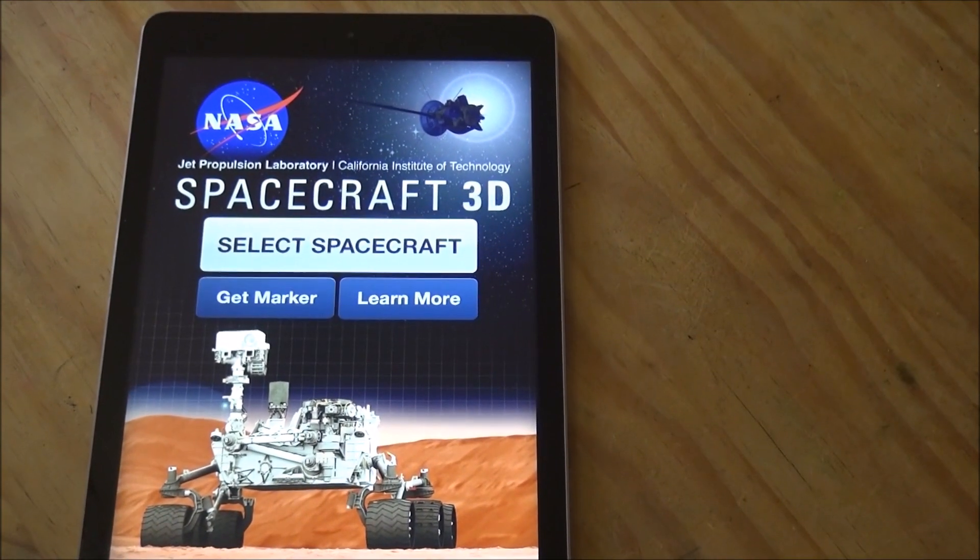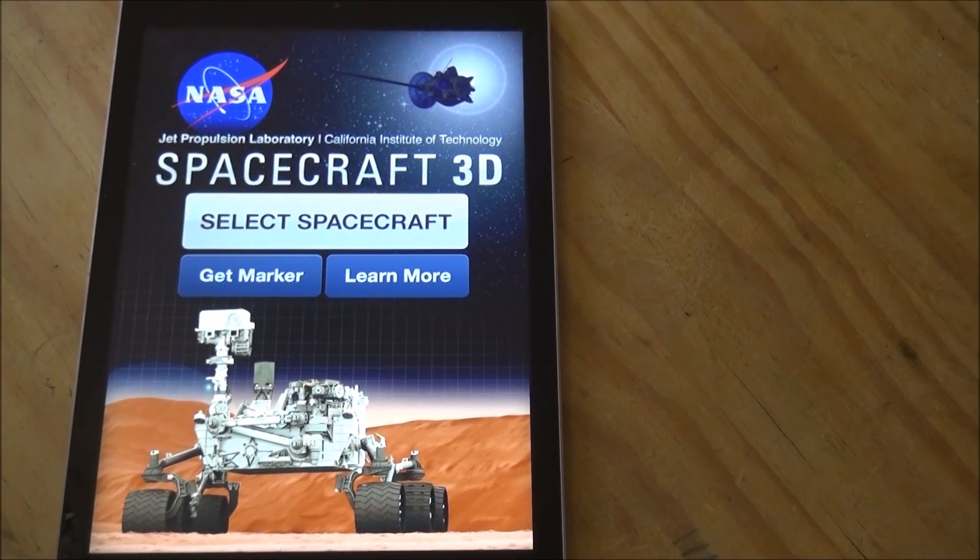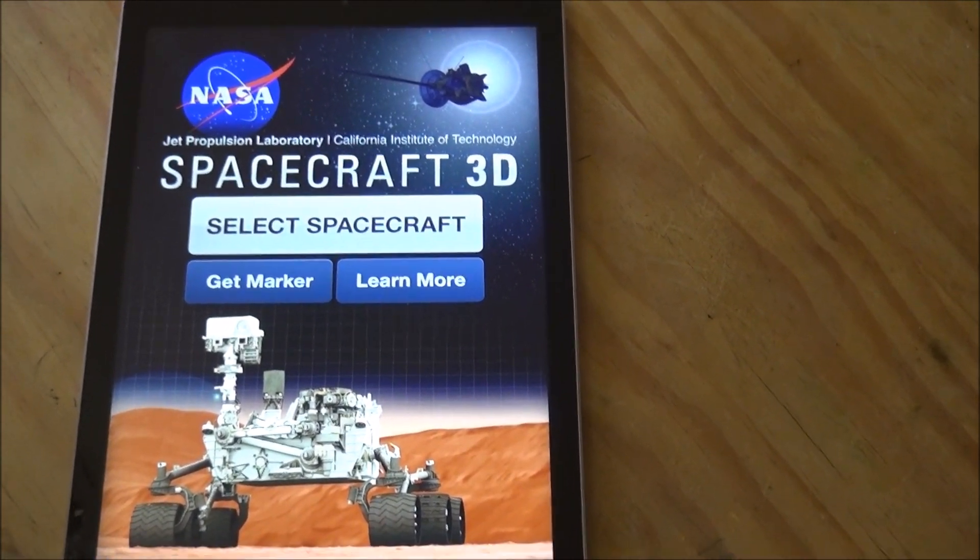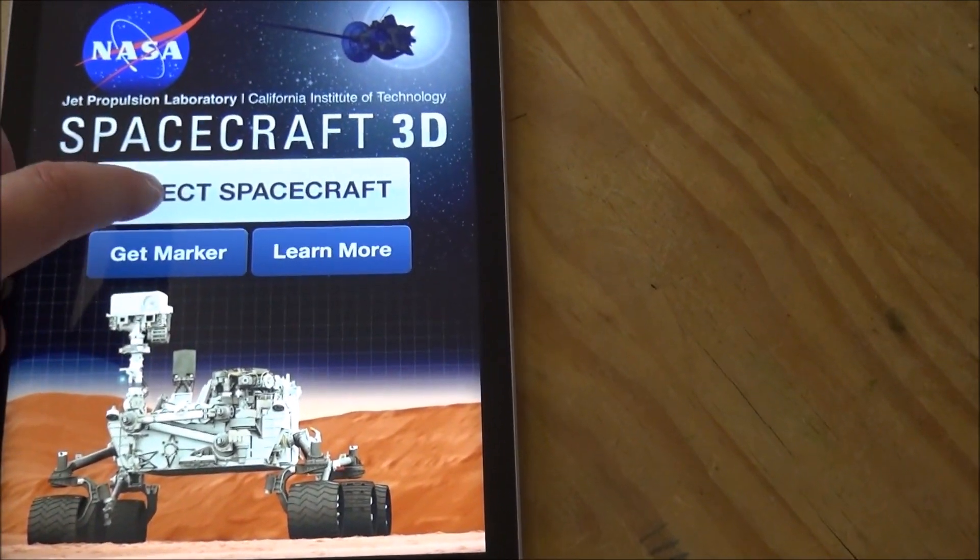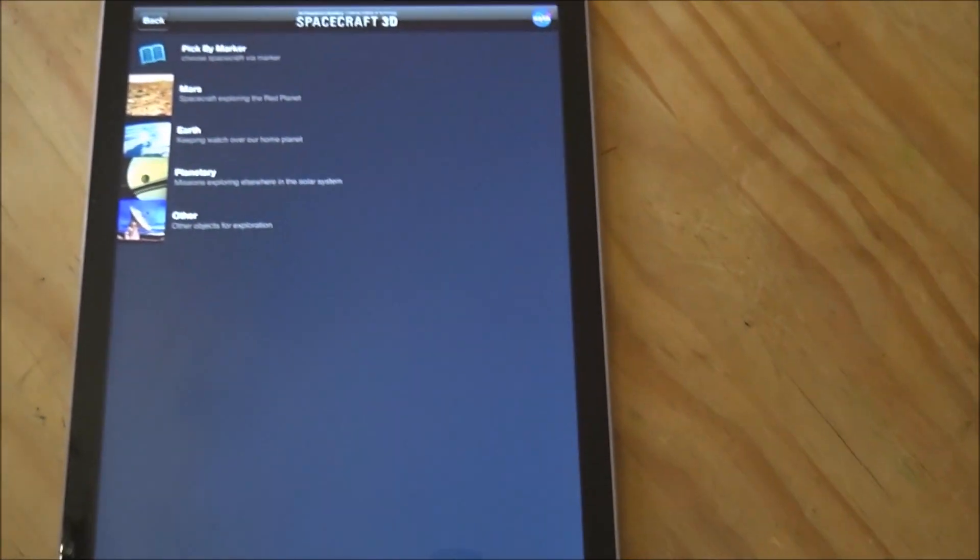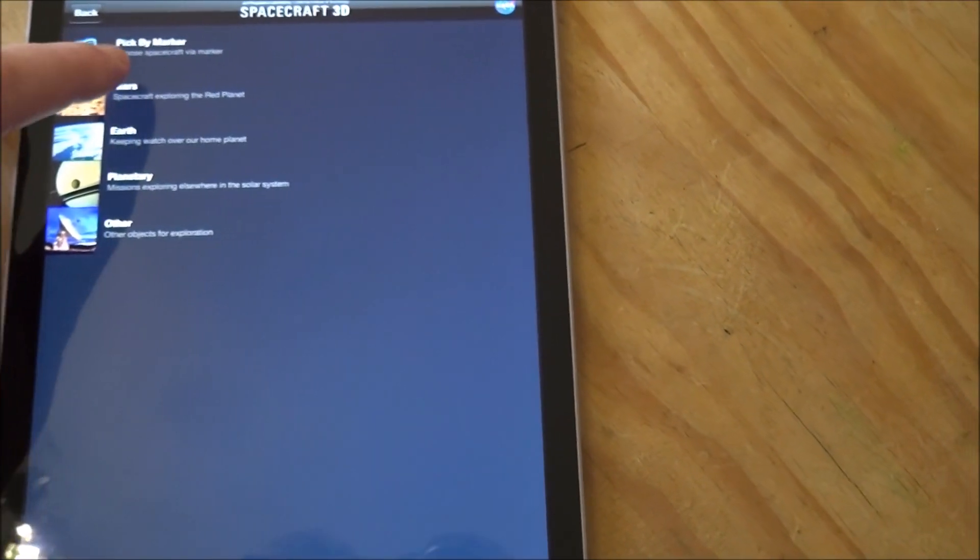Now there's a free app available from NASA called Spacecraft 3D, and it's been out for a few years, but basically what you can do is you can select your spacecraft.